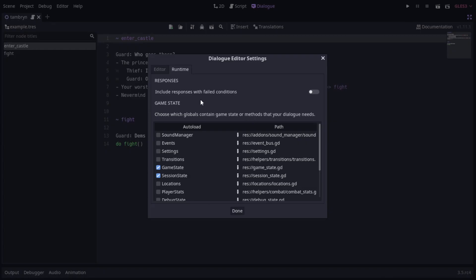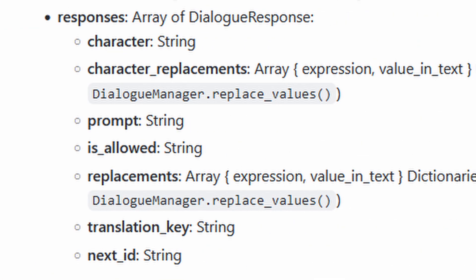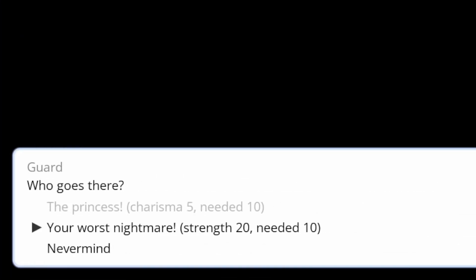In runtime settings, if you enable 'include responses with failed conditions', then it will do exactly that. Instead of pre-filtering out any responses that fail their condition check, it will keep them in the list provided to the game at runtime. In this case, you can check against the Is Allowed property of each response to decide what to do with it. By default, the example balloon will show disabled responses as greyed out and make them unactionable.